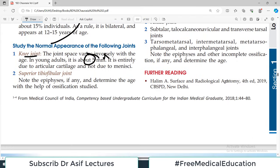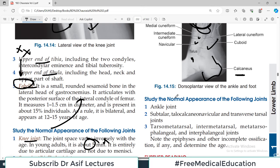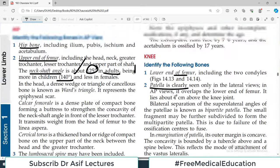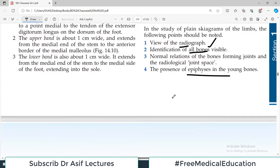That's basically it about the surface anatomy and radiology of the lower limb. Good luck, and I hope you take the time needed to understand this material properly.